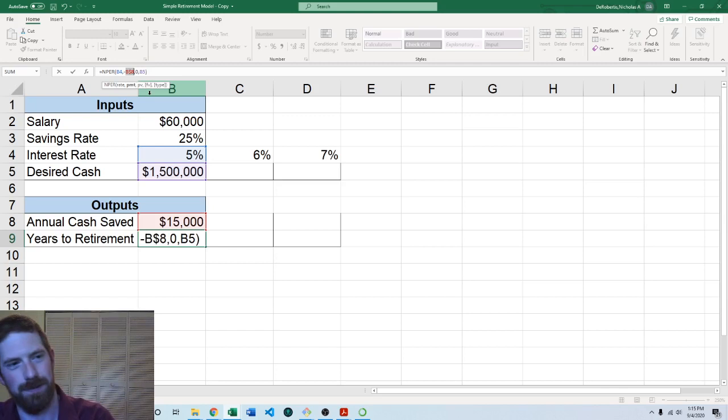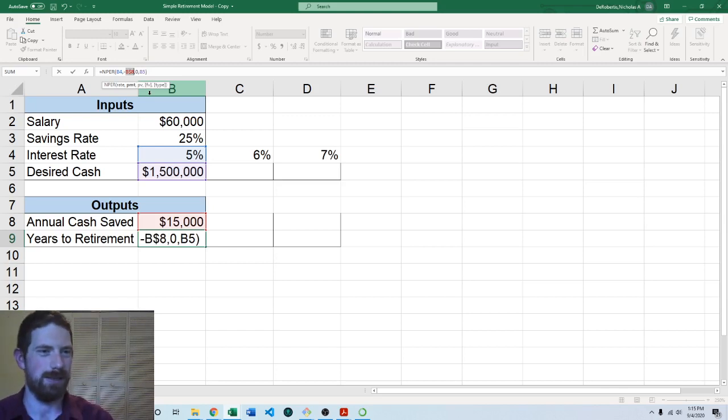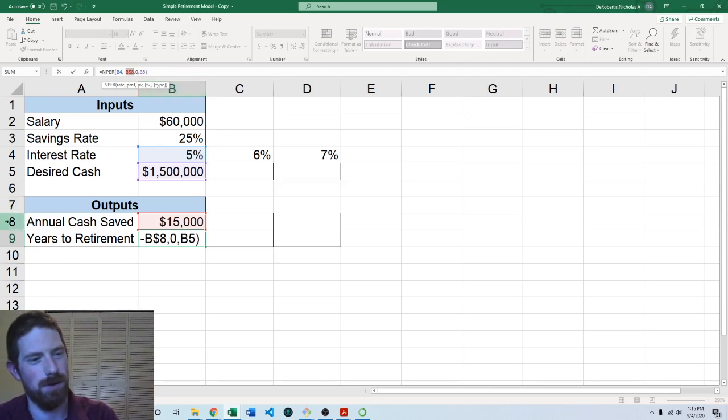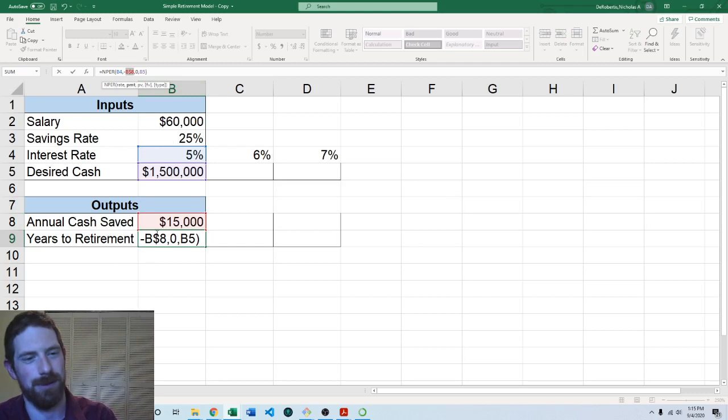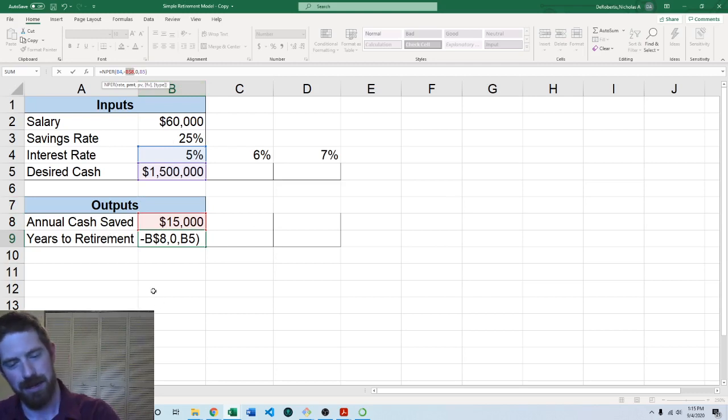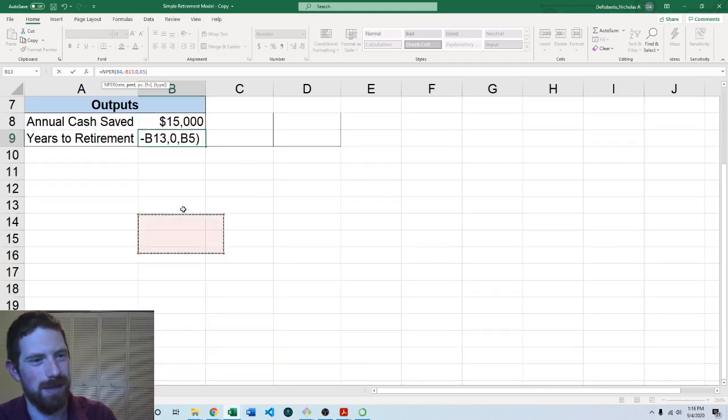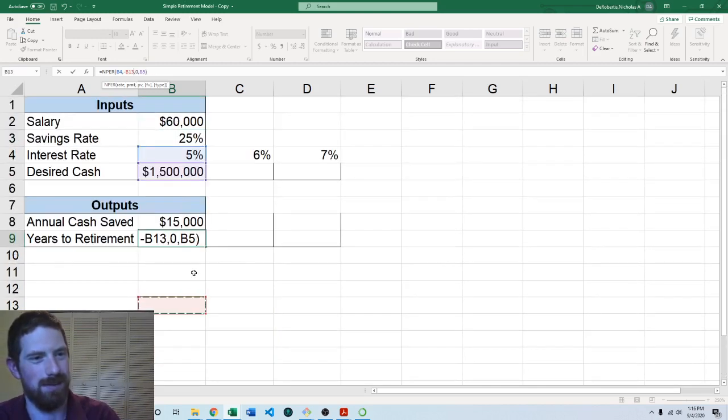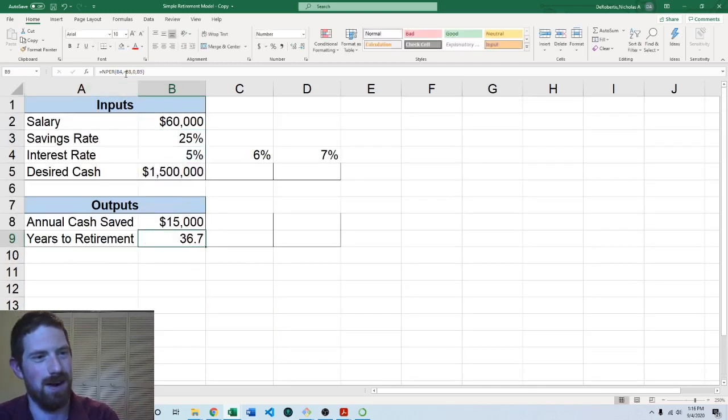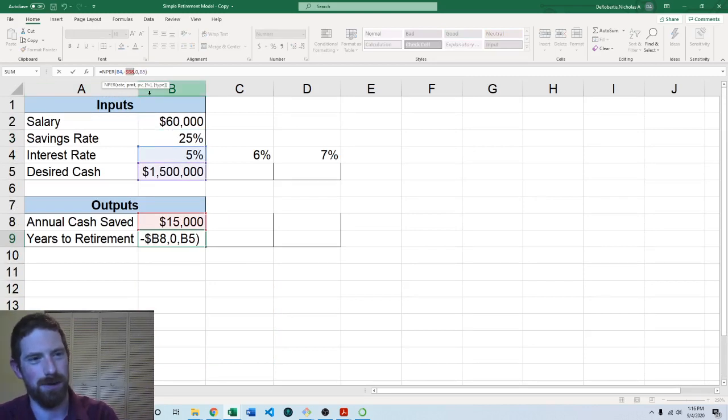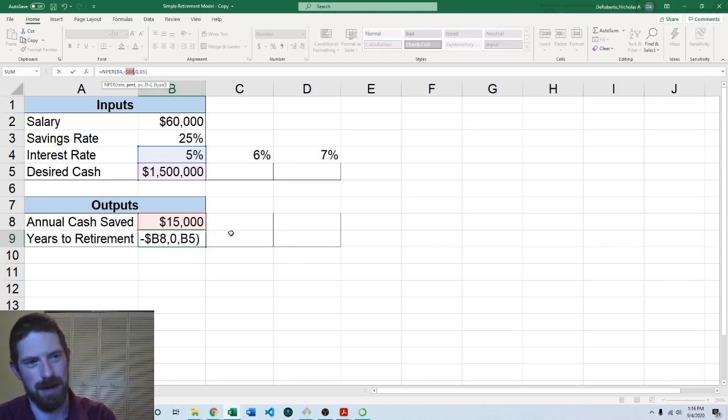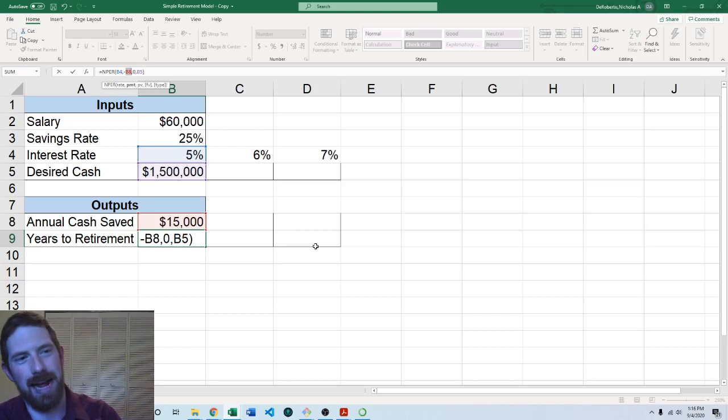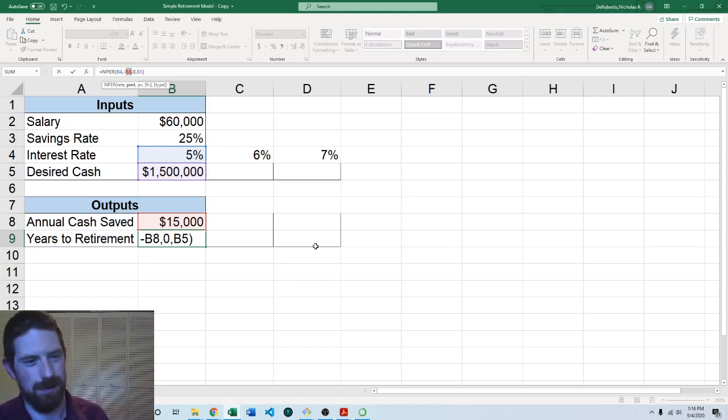Then if I hit F4 again you'll see now the dollar sign is just in front of the 8. That means that it's fixed on the row but not on the column. That means it will move right and left but it will not move up and down. And then hit it again. Now we have fixed on the column but not on the row. So now it would move up and down but it would not move left or right. And then you hit F4 again and you're back to just the regular relative reference.